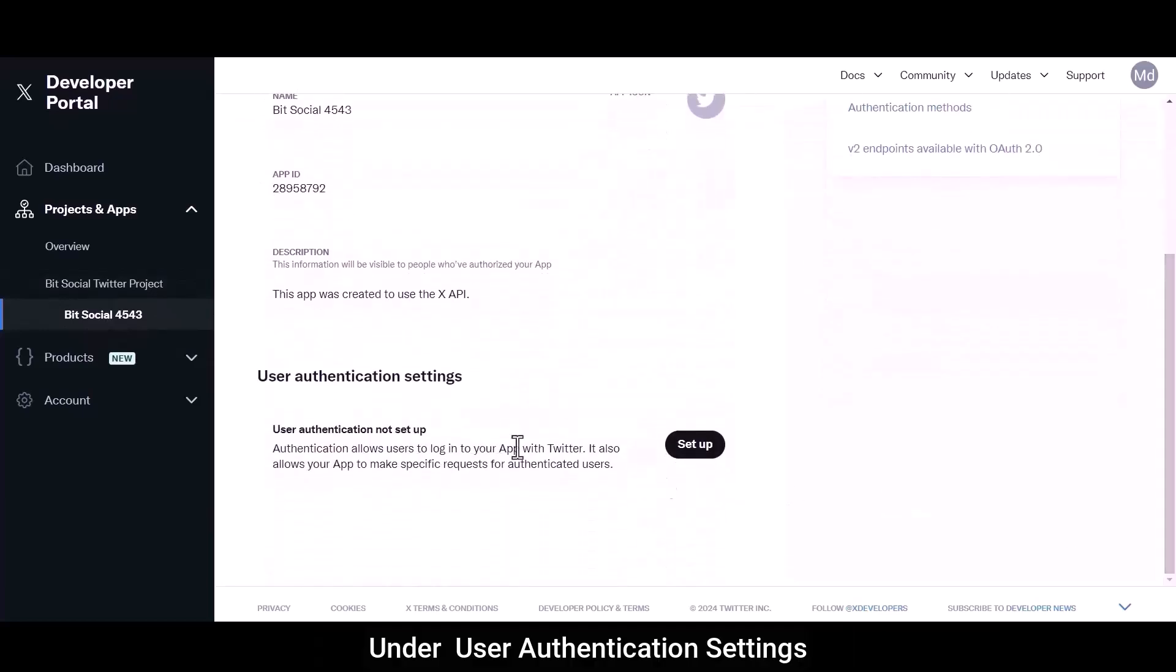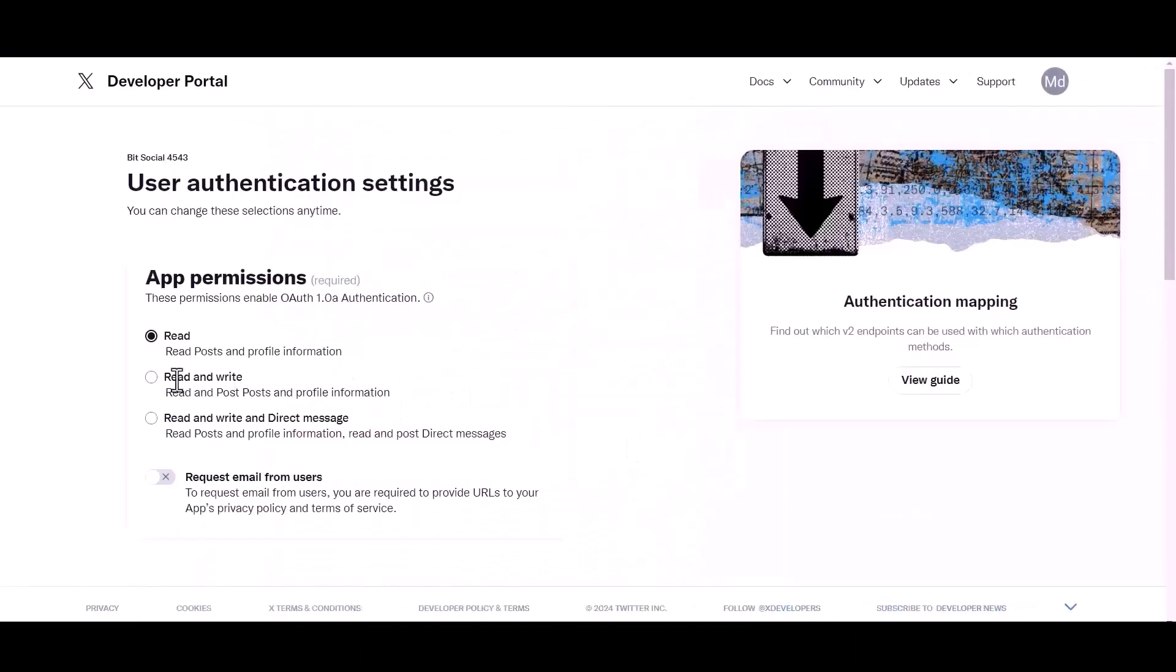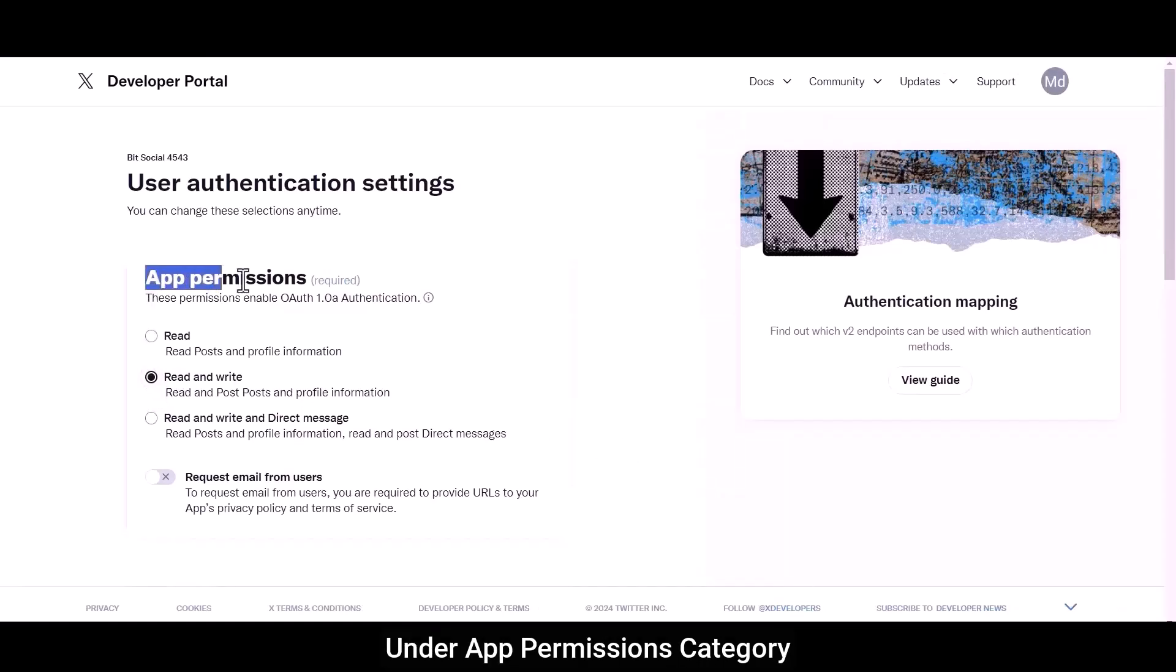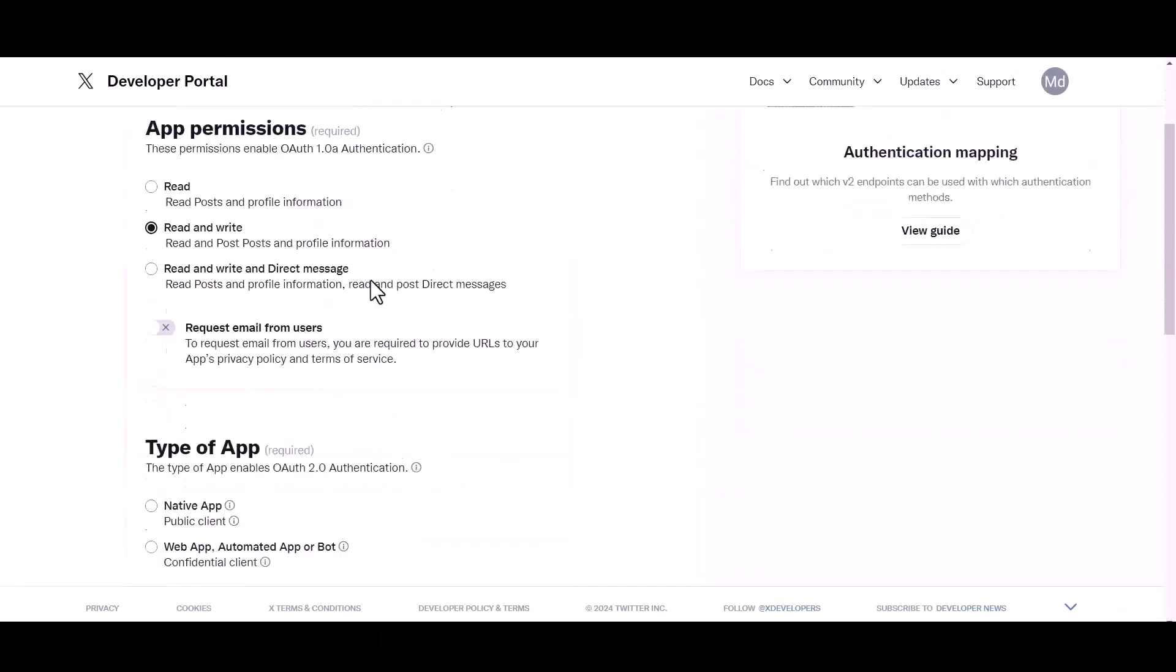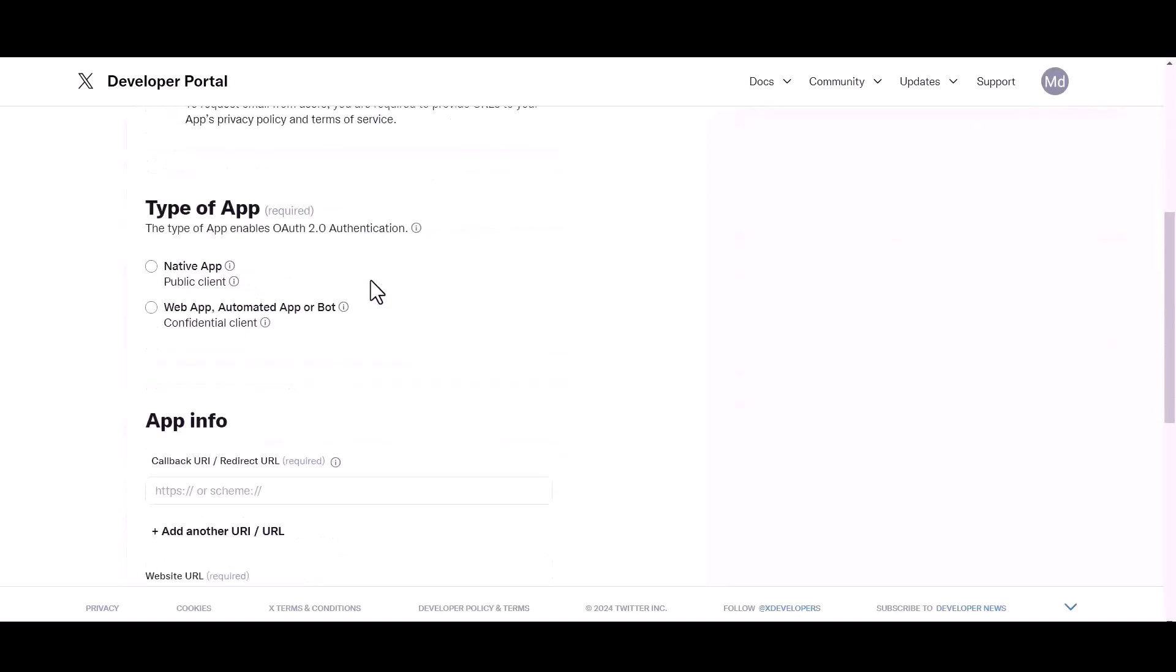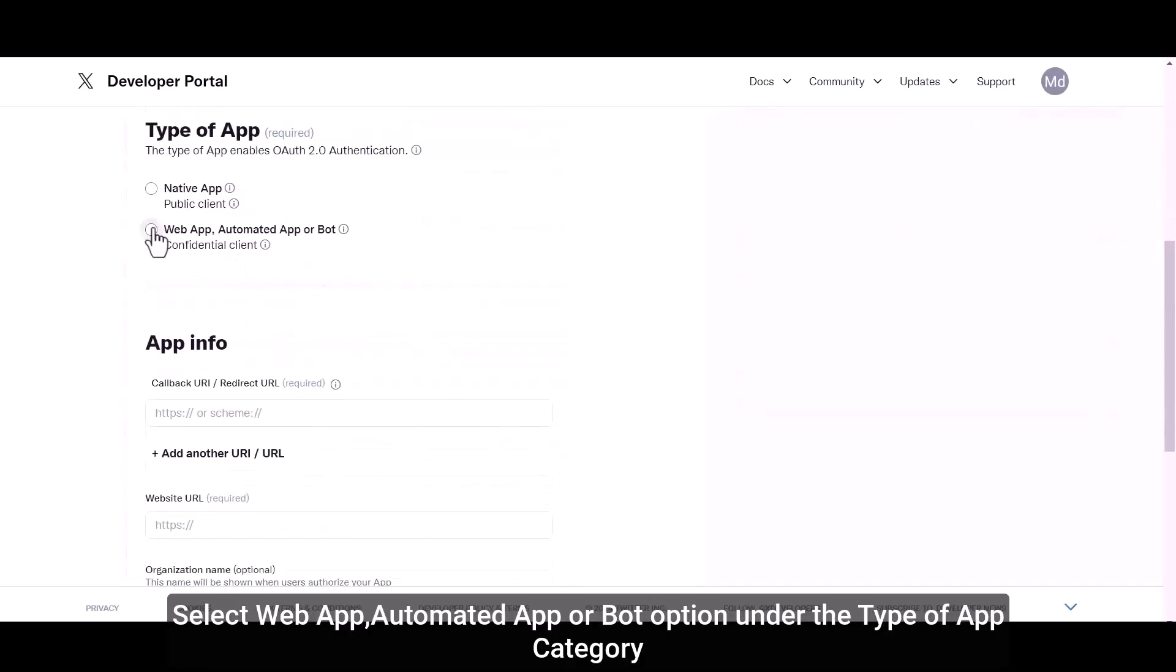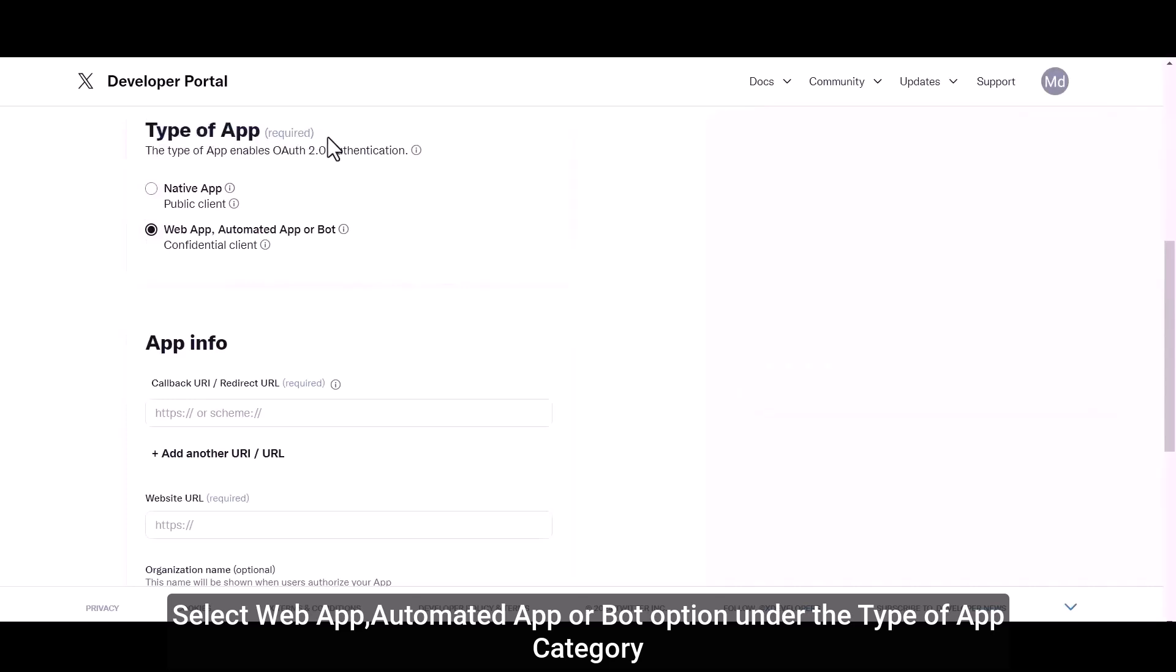Click on Setup button under User Authentication Settings. Select Read and Write option under App Permissions category. Select Web App, Automated App, or Bot option under the Type of App category.